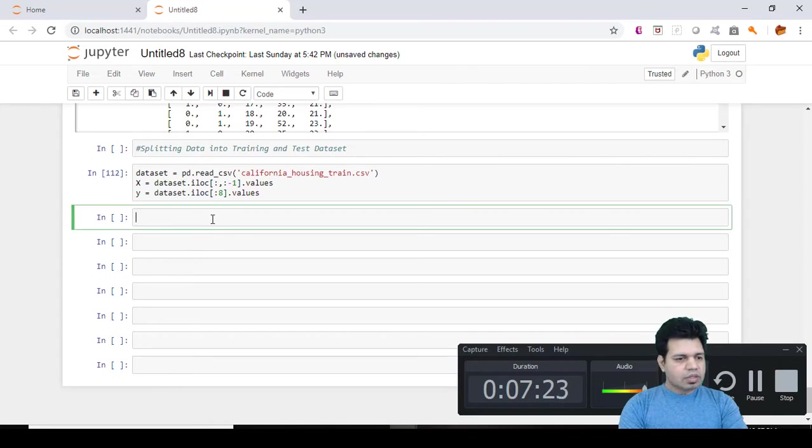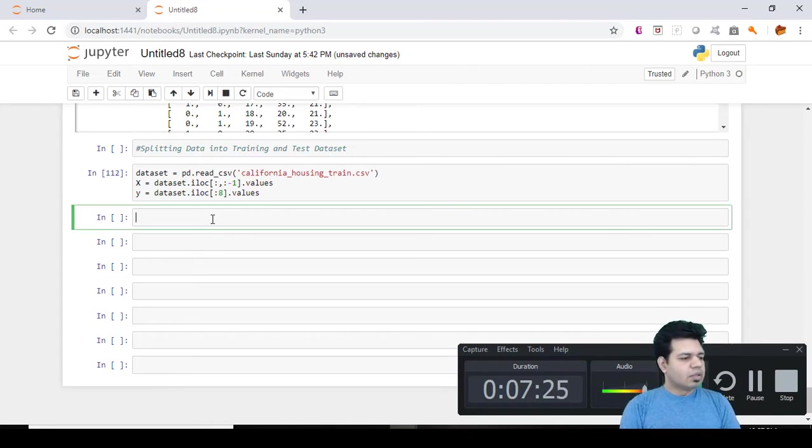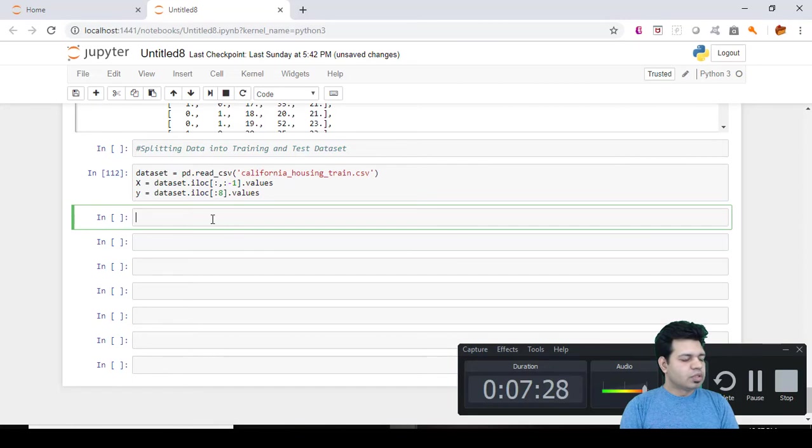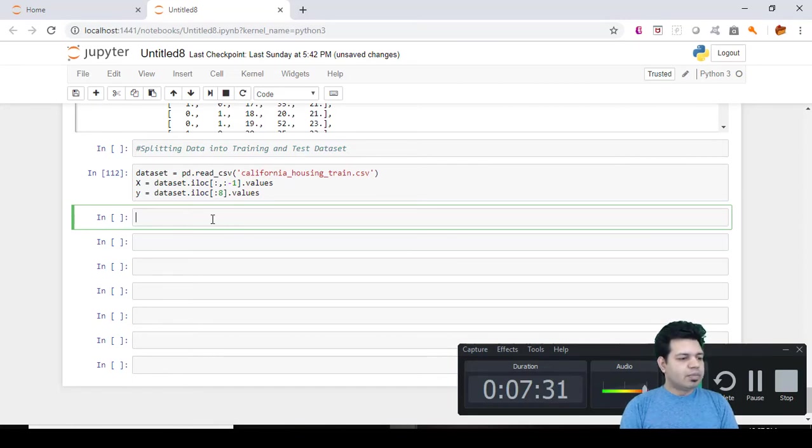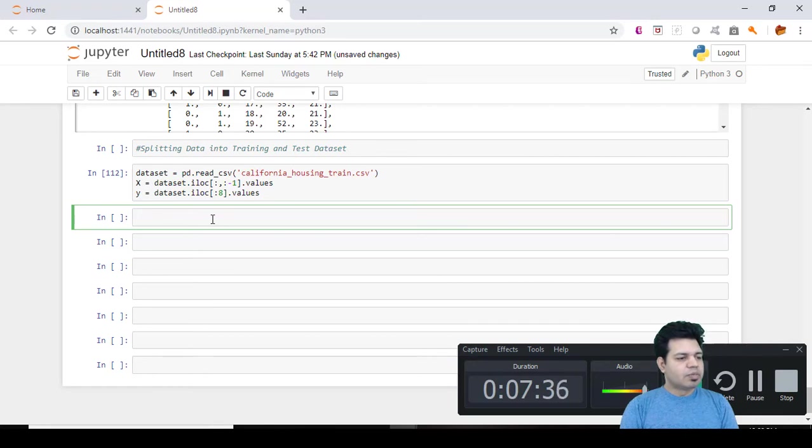And once this is done, what I'm going to do next is start importing the library which will help us in performing the steps required.